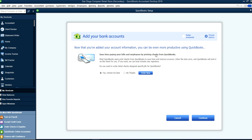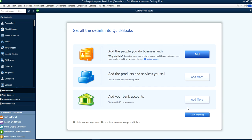Now they want to sell you QuickBooks checks — I say No. You can buy checks from discount stores online or even from Costco, which is a lot cheaper. Save some money. Click Continue. This section is done.